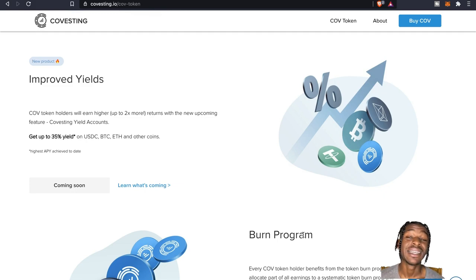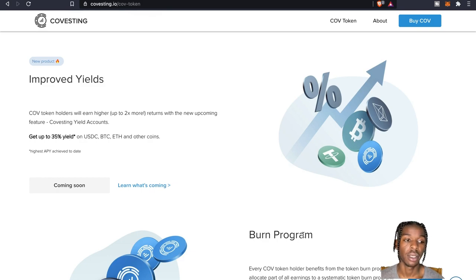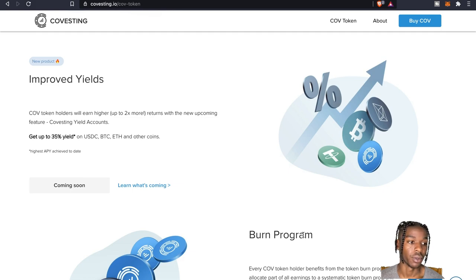Get up, are y'all seeing this number, get up to 35% yield on USDC, Bitcoin, ETH, and other coins which is coming soon. So stay tuned for that one.